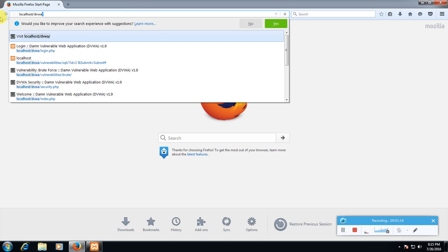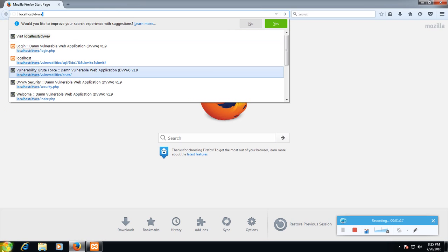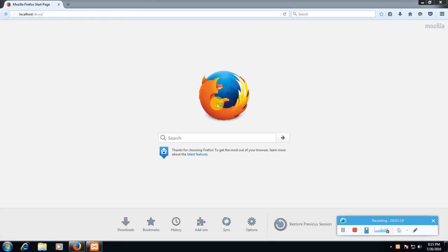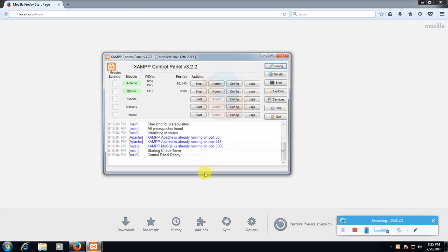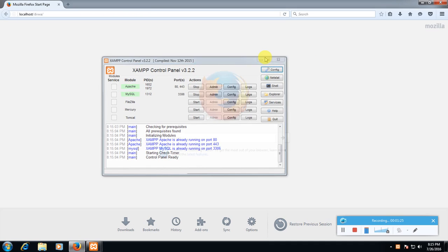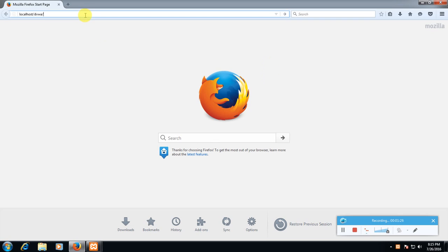Always remember to start your XAMPP server. Mine is already started, see here, started. Then type in your browser localhost slash DVWA.